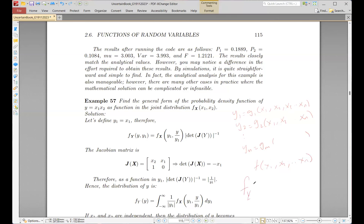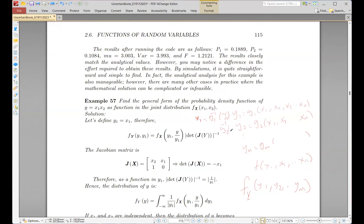So we are looking for fy of y1, y2 up to ym. We explained this in the previous lecture and said that what we need is to build the Jacobian matrix and also the inverse of each of those — j1 inverse of y, j2 inverse of y, and so on — which we then substitute into the Jacobian matrix. We also tried to find some distributions for special cases.